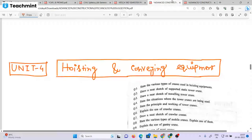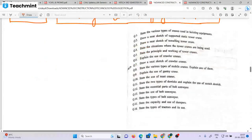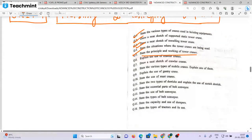Unit 4 is Hoisting and Conveying Equipment. The questions could be important. Topics include: hoisting equipment and different types of cranes, needs and support for cranes, static tower crane, need sketch of supported static tower crane, need sketch of travelling tower crane, different types of cranes, working principles, and principle of working of a tower crane.